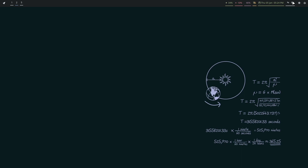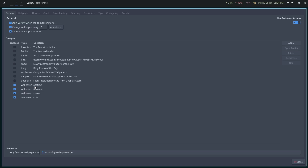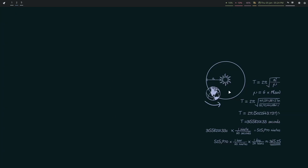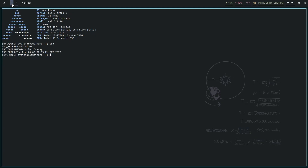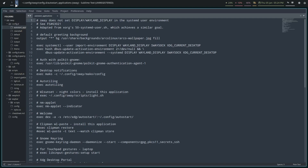We have a system ruled by Variety, and Variety is actually ruled by Wallhaven — with tags for abstract, minimal, space, and sci-fi. It starts when the computer starts, and every five minutes I get a new wallpaper change. Wallpaper on start takes control over my desktop. If we're installing a fresh Alex BE, we need something nice and this is the default at this point — a grayish-blue abstract design.